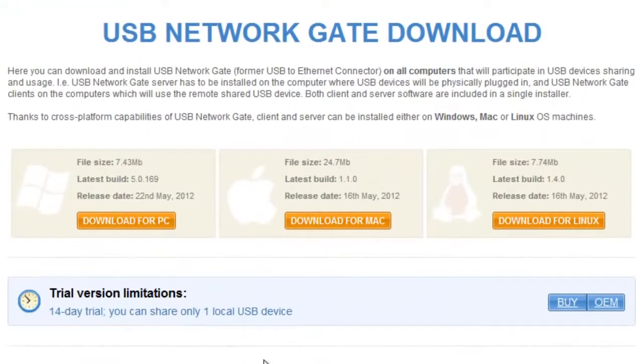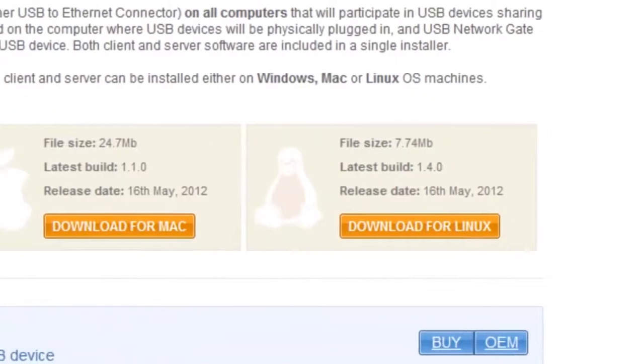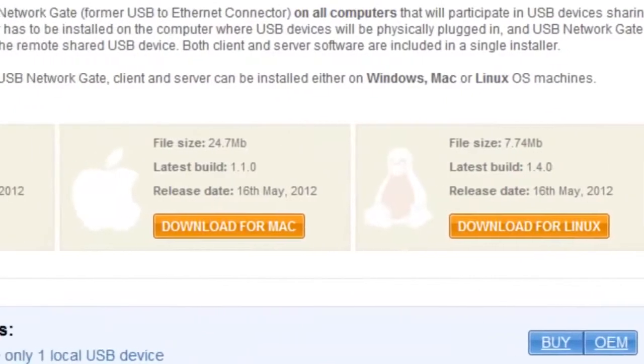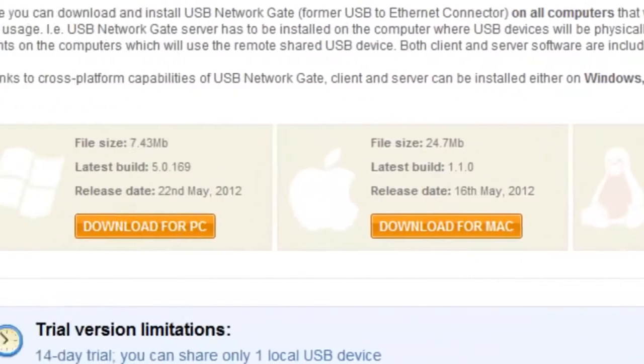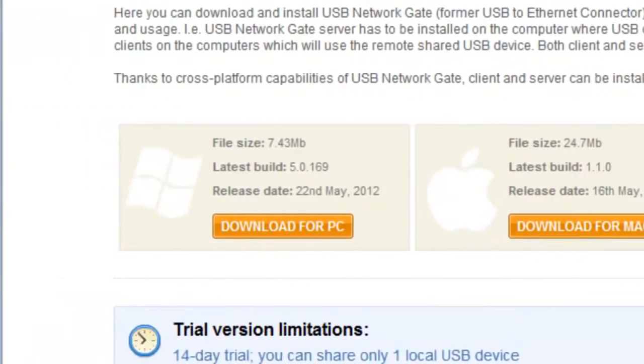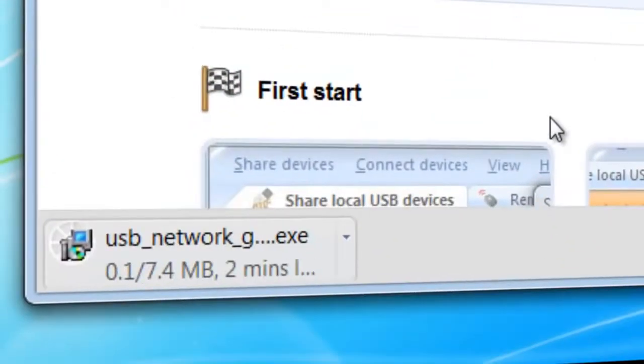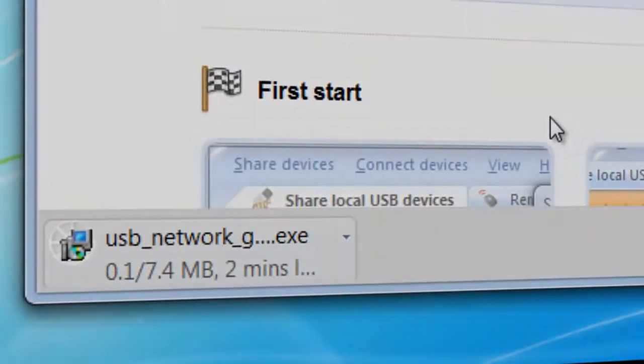Please note, as USB Network Gate supports Linux and Mac OS, as well as Windows OS, you can easily connect to USB device shared on Windows computer from a Linux or Mac one or vice versa. Double-click on the executable file and follow the on-screen installation instructions.